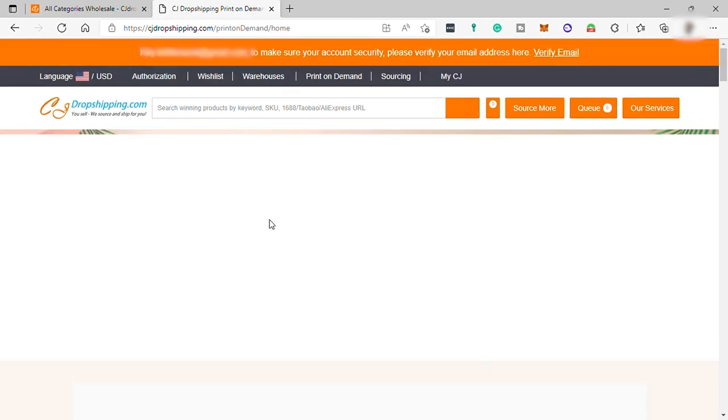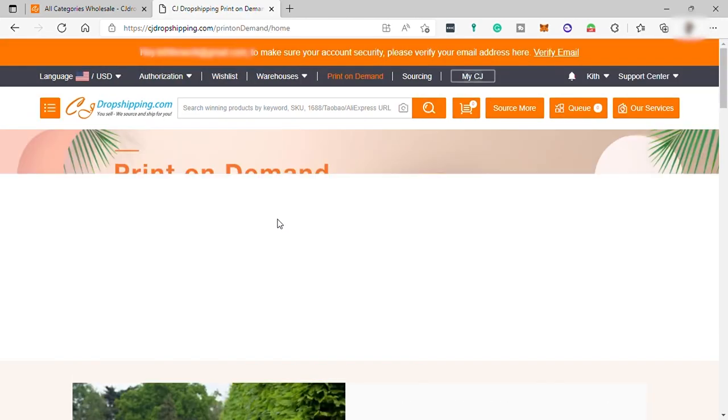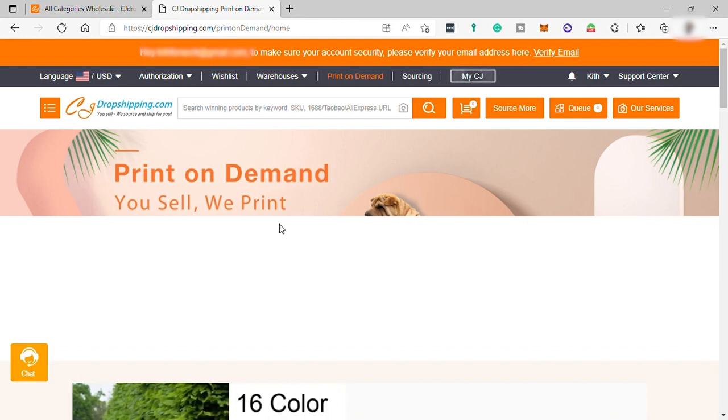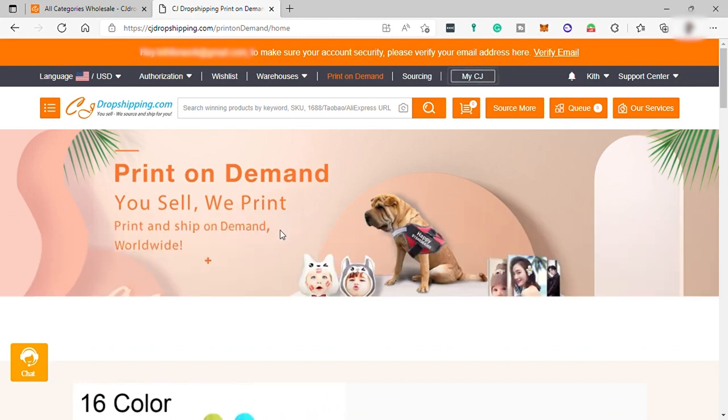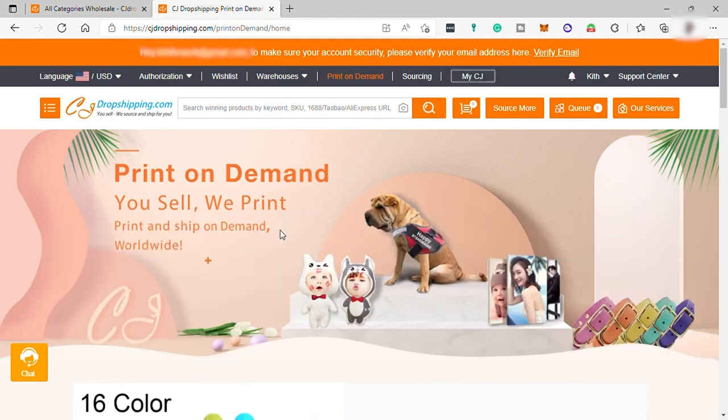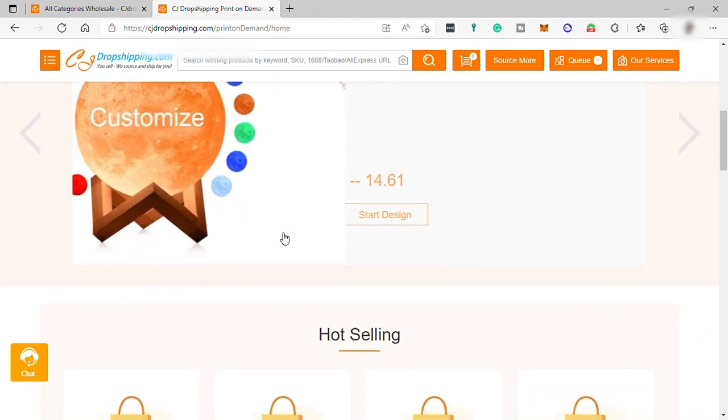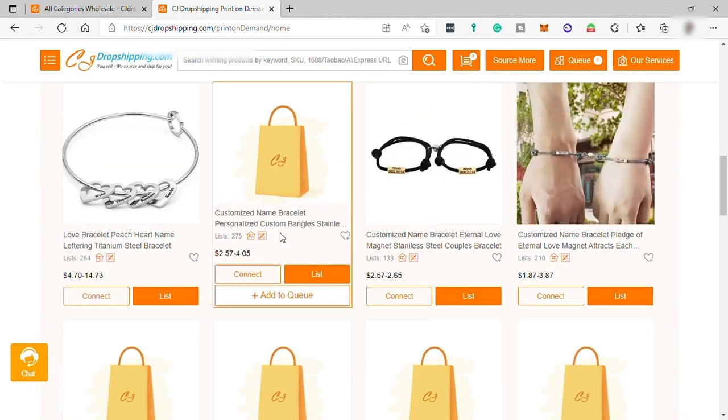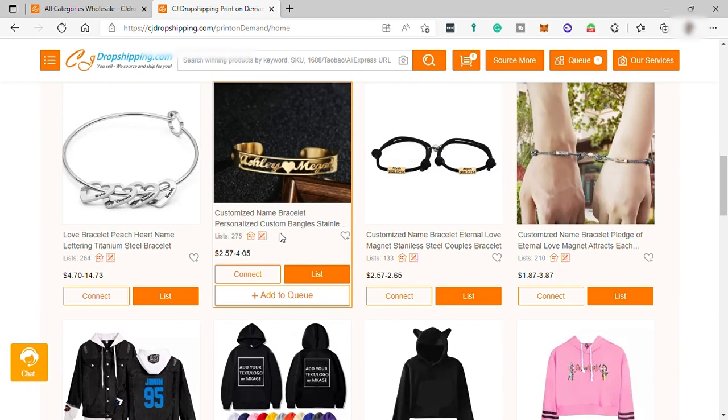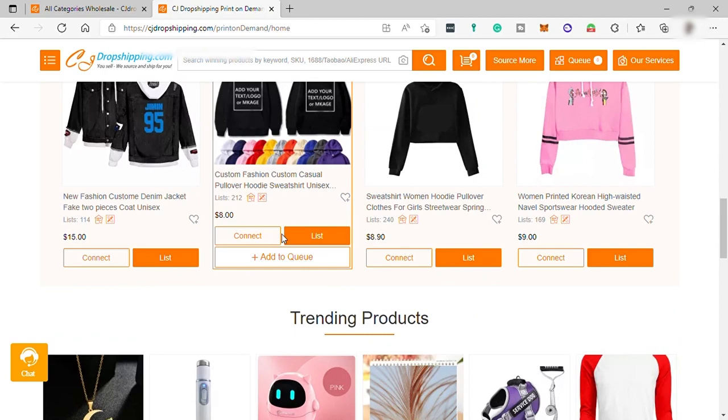So, CJ Dropshipping will check the quality of the product before they can ship it directly to your customer's address. Cash-on-delivery service. Product photo or video shooting service for your product.